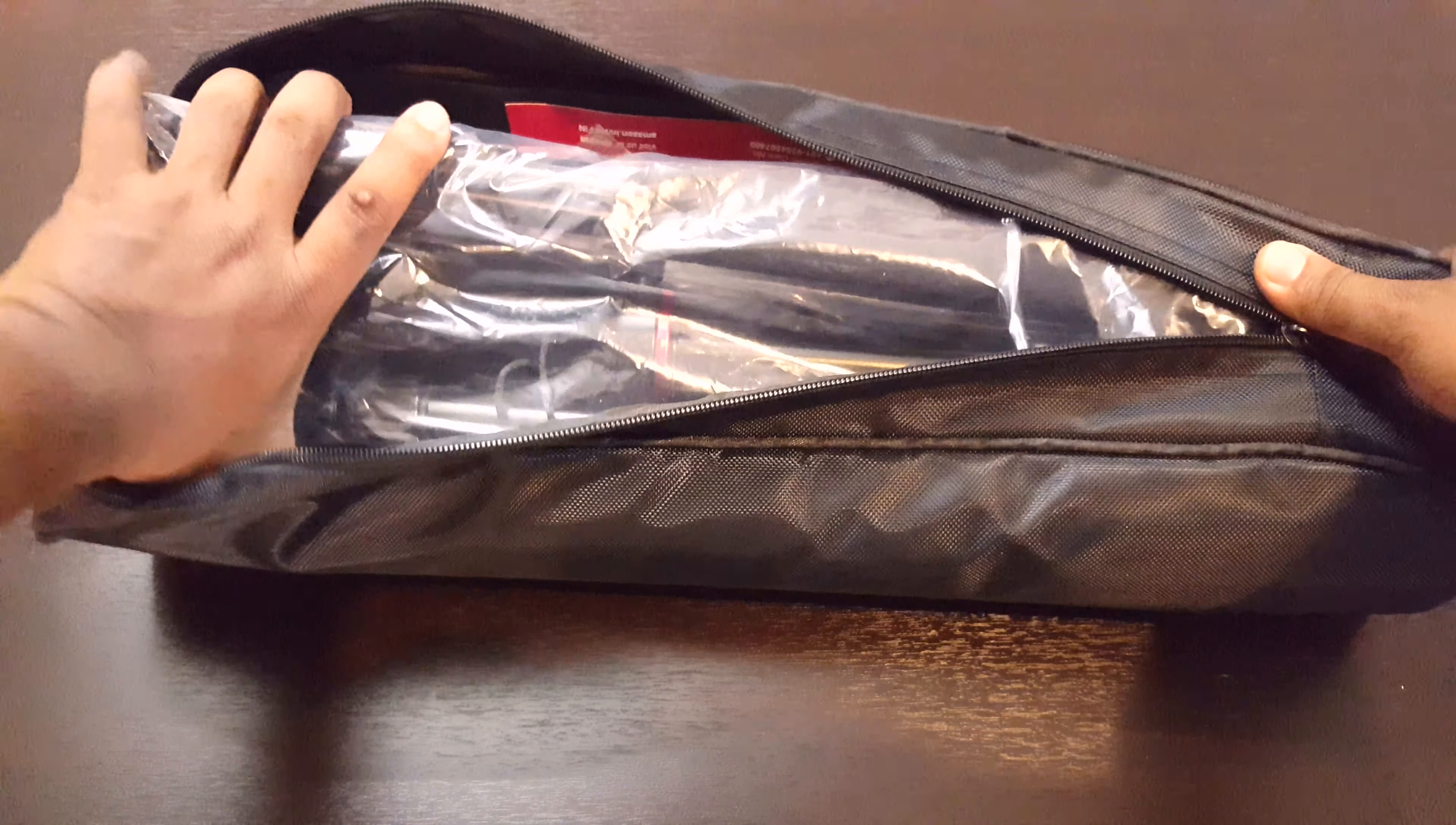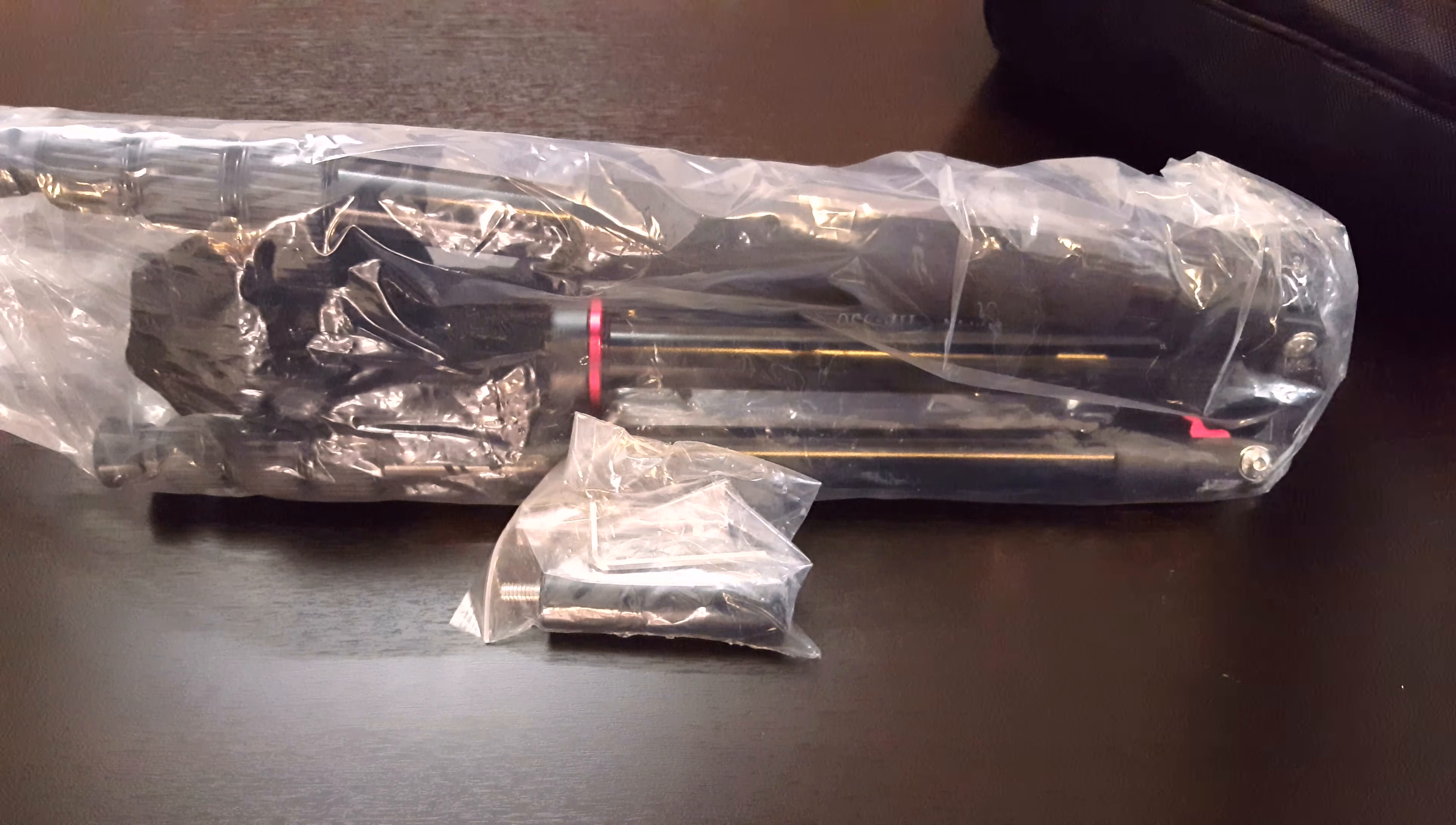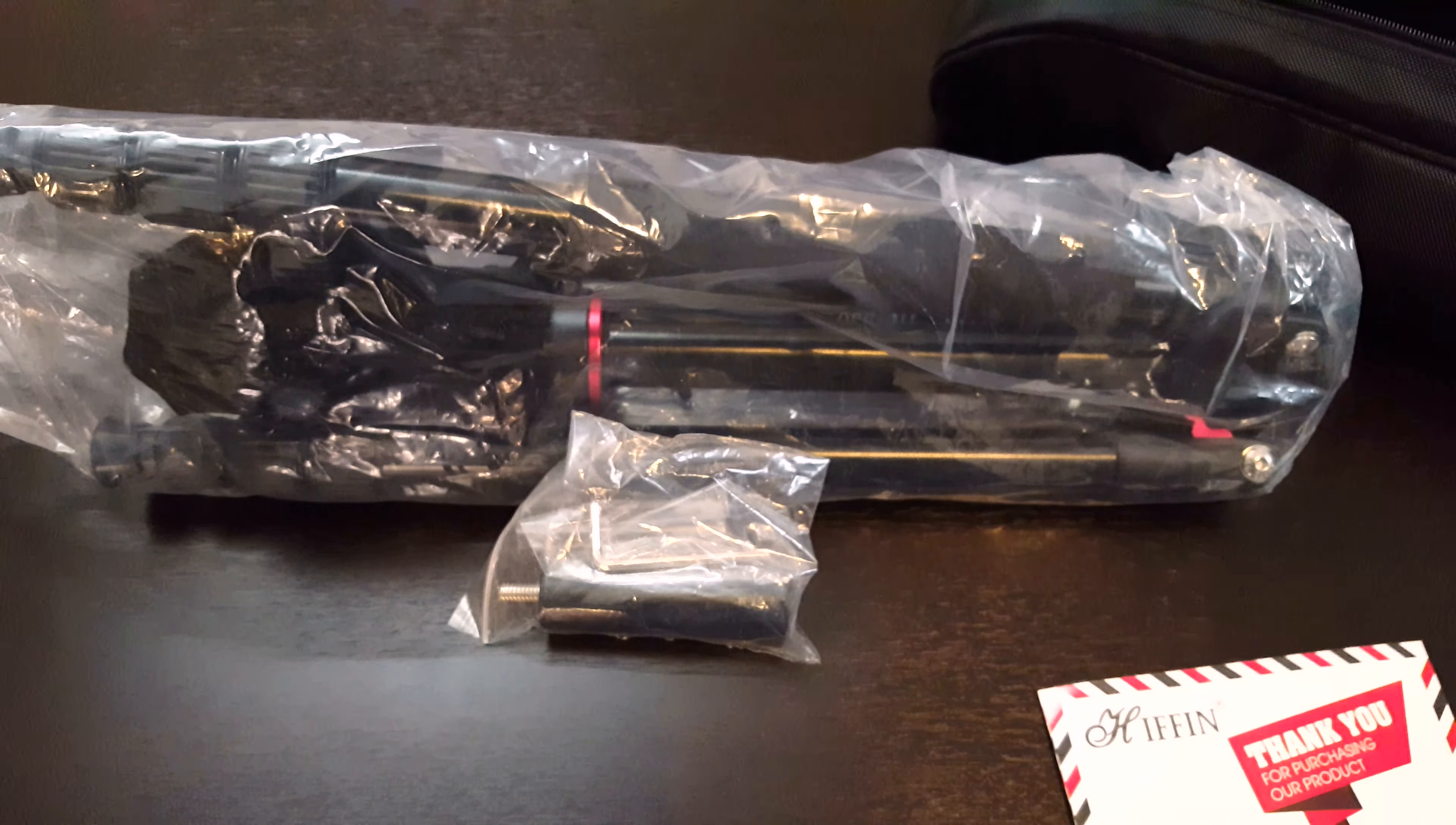So this is our two-in-one tripod. Let me see what else we have here. This is an adapter, I think, and a thank you card from Hyphen. Let's keep this aside for a moment now.